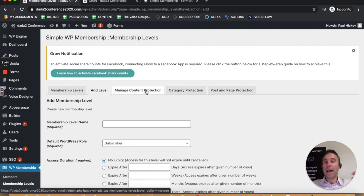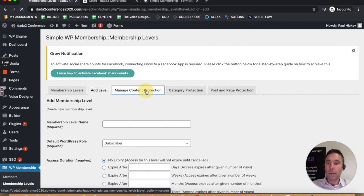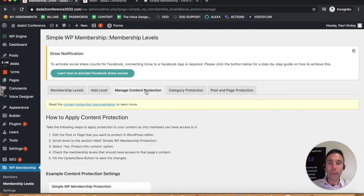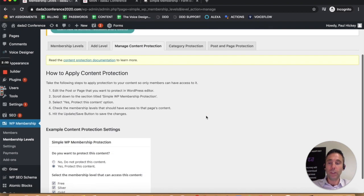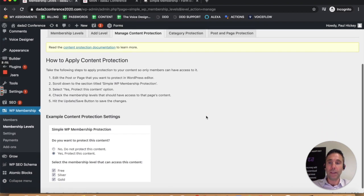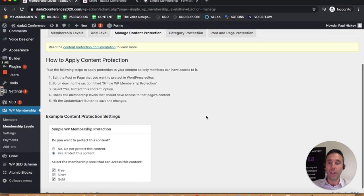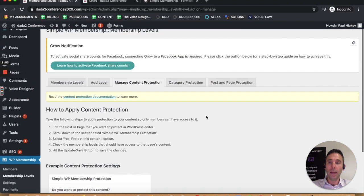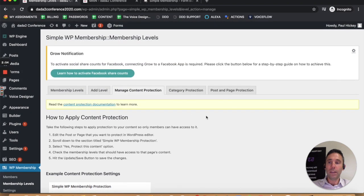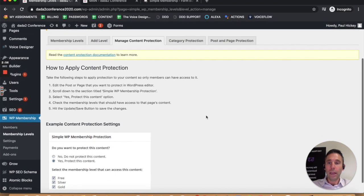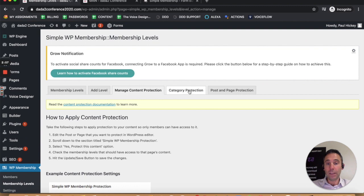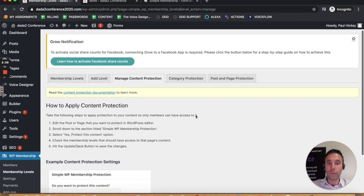Then you can password protect different pages individually and different posts individually based on the membership level. That's a good thing about the simple membership plugin, and not to mention the fact that it's free.